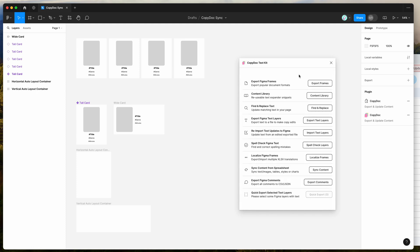If you're new to the plugin, it has a bunch of different features, but today I'm just going to be focusing on the sync content feature down here.